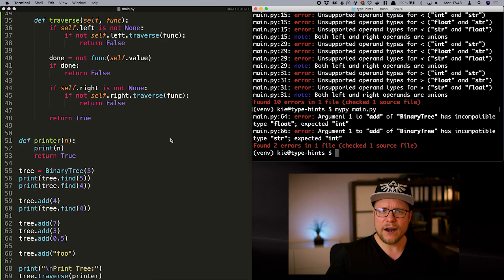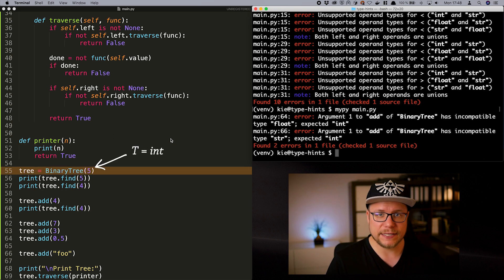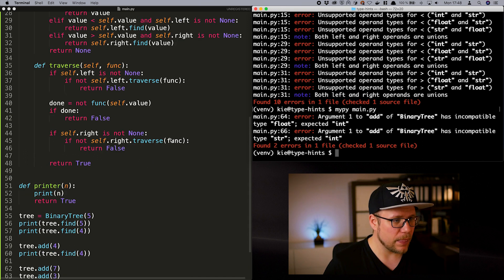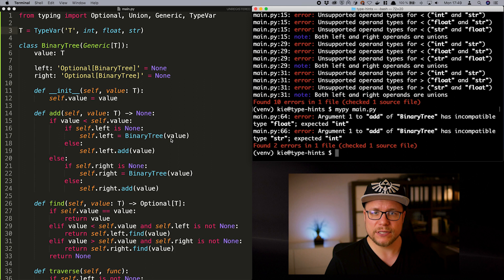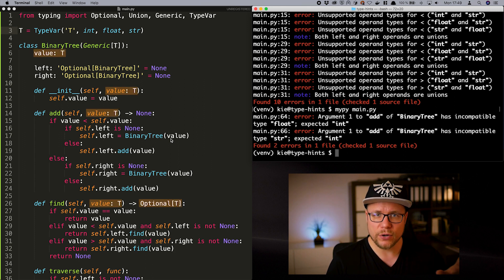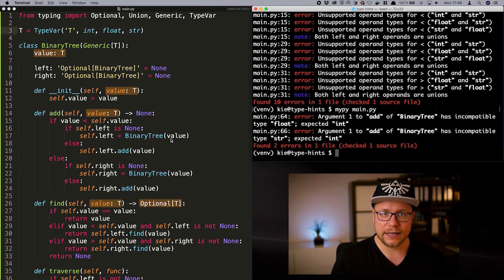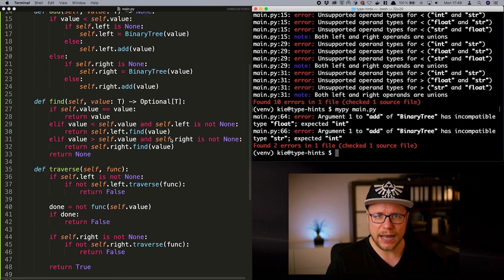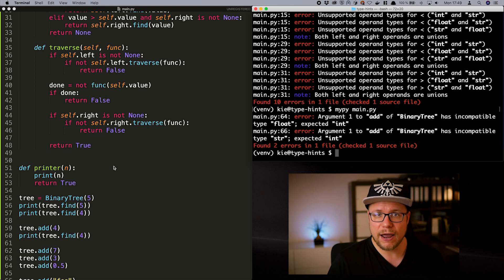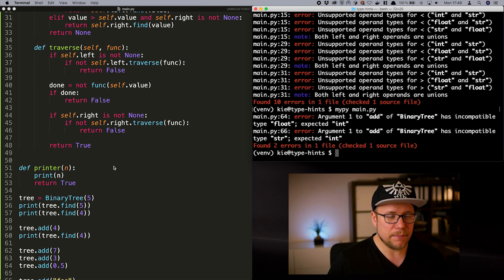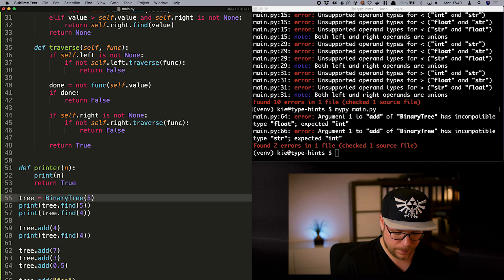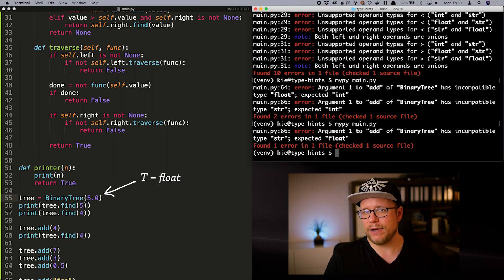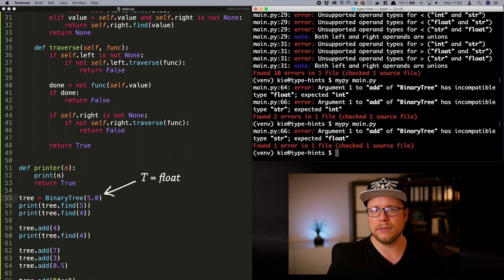Because we are instantiating binary tree with an integer value. The type variable t automatically takes the value integer. Now, everywhere where we use t in our code, we could imagine int. Therefore, the function add can only be called with an integer value. If we instantiate the binary tree with a float value, now every t is a float and running mypy gives us one error less. We still can't add a string. And that's okay, because int and float are not compatible with string.